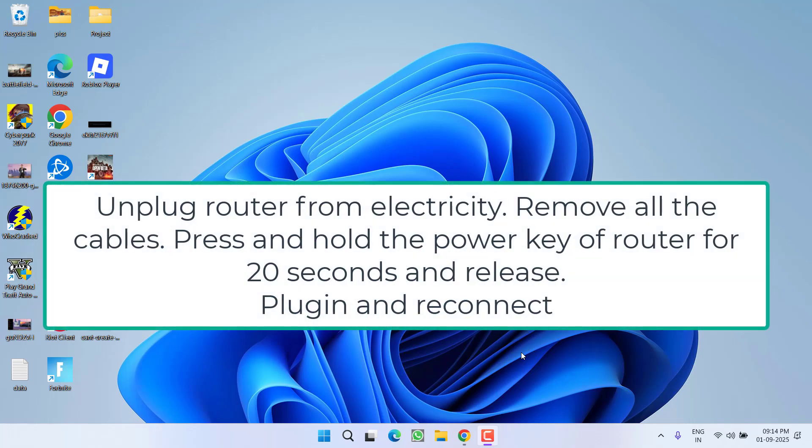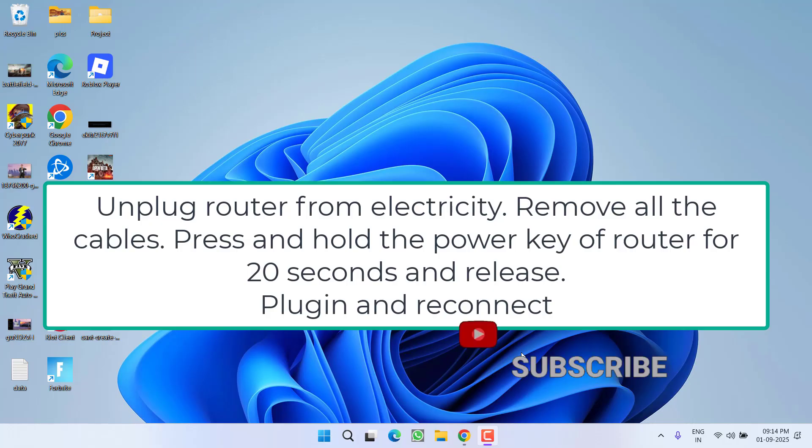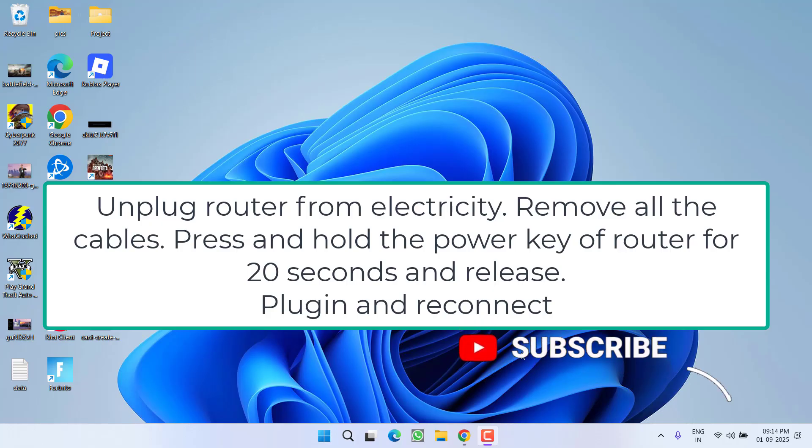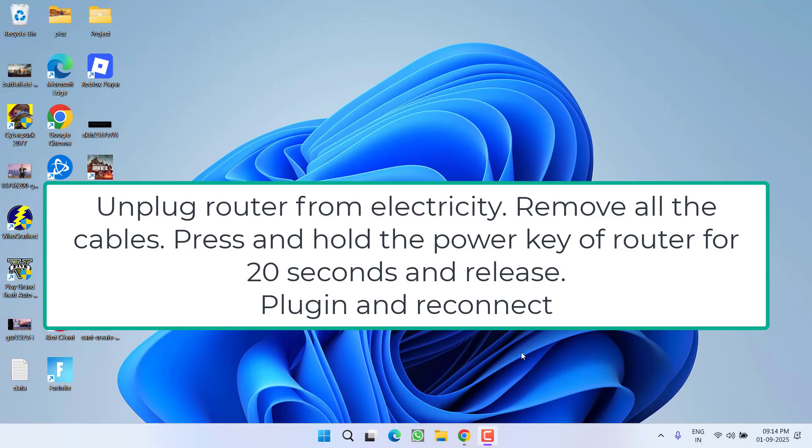After unplugging all cables, press and hold the power button of your router for 20 seconds and release. After that, reconnect all the cables, plug in the router with electricity, connect the router with your system, and then try to launch the game to see if this fixes the issue.